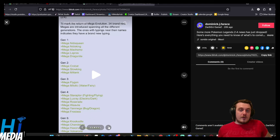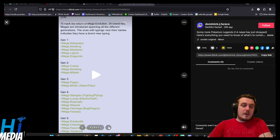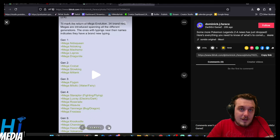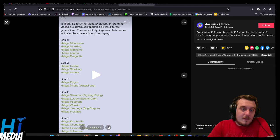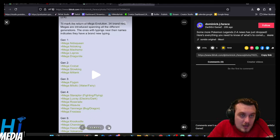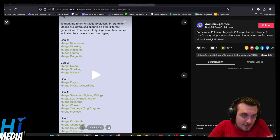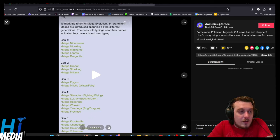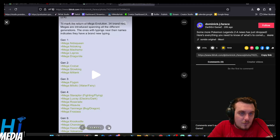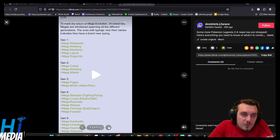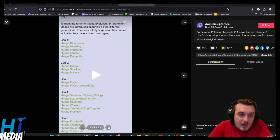To mark the return of Mega Evolution, 31 new Megas are introduced, spanning all the different generations. The ones with typings near their names, they have brand new typings. Mega Nidoqueen and Nidoking, Mega Machamp, Mega Lapras, Mega Dragonite. I don't know how they're gonna make... it's gonna be Dragonite Knight? I don't know, whatever. Gen 2 has Mega Crobat, Mega Slowking, Mega Miltank. Gen 3 has Mega Flygon.